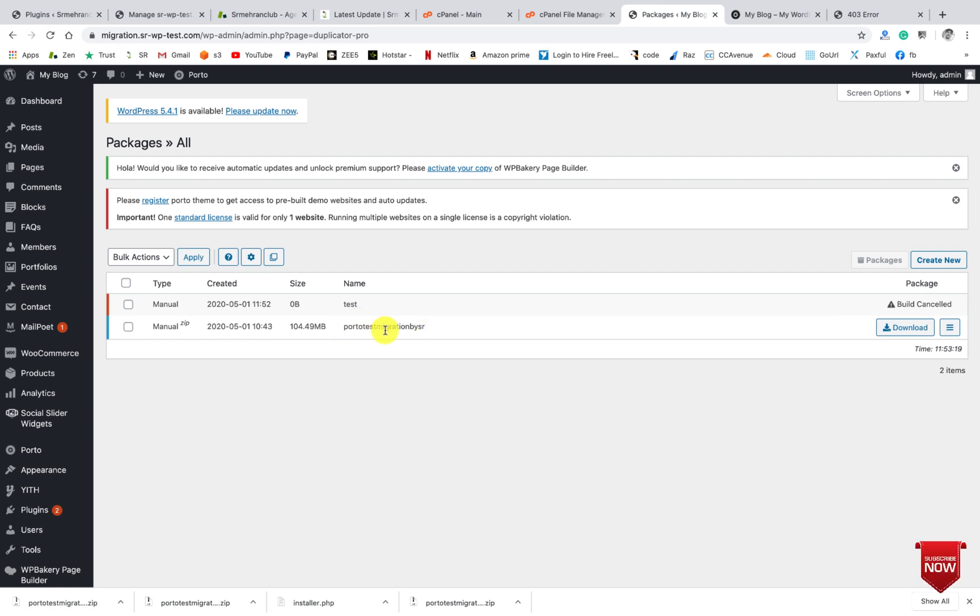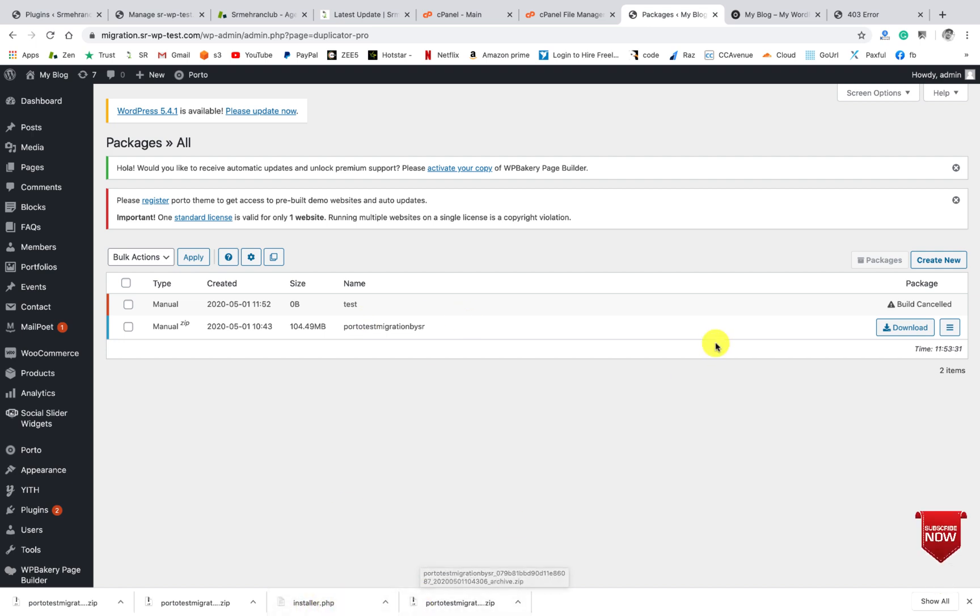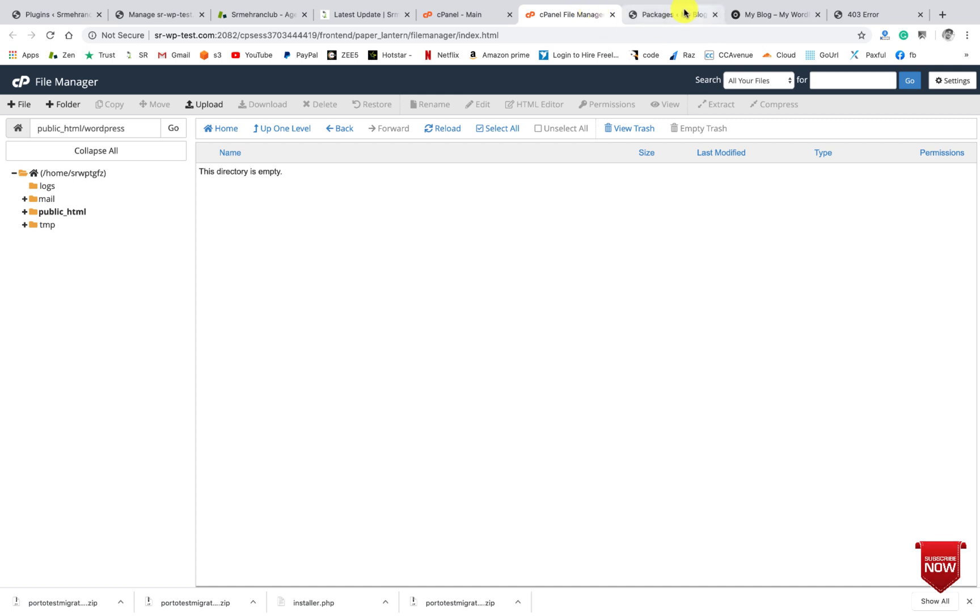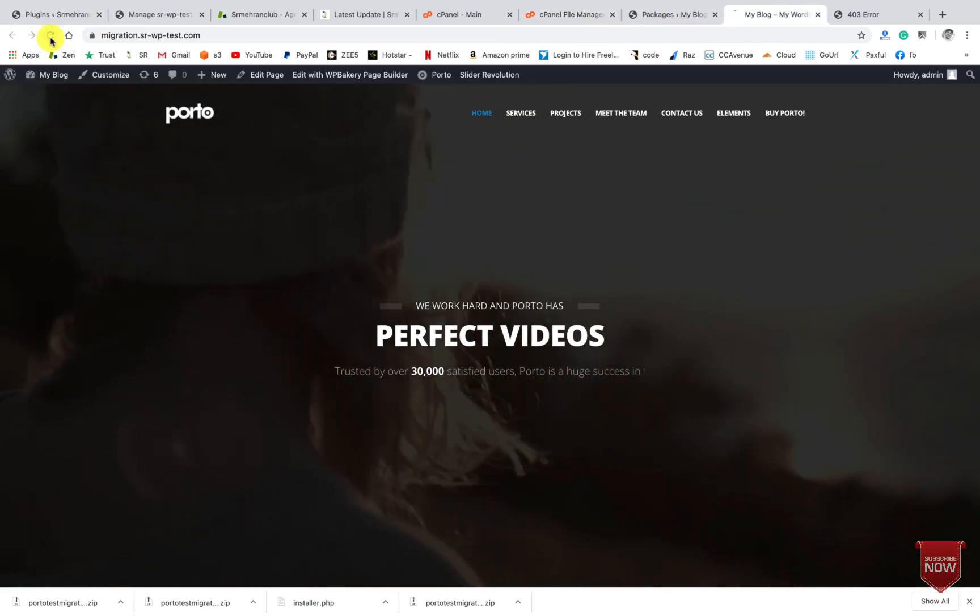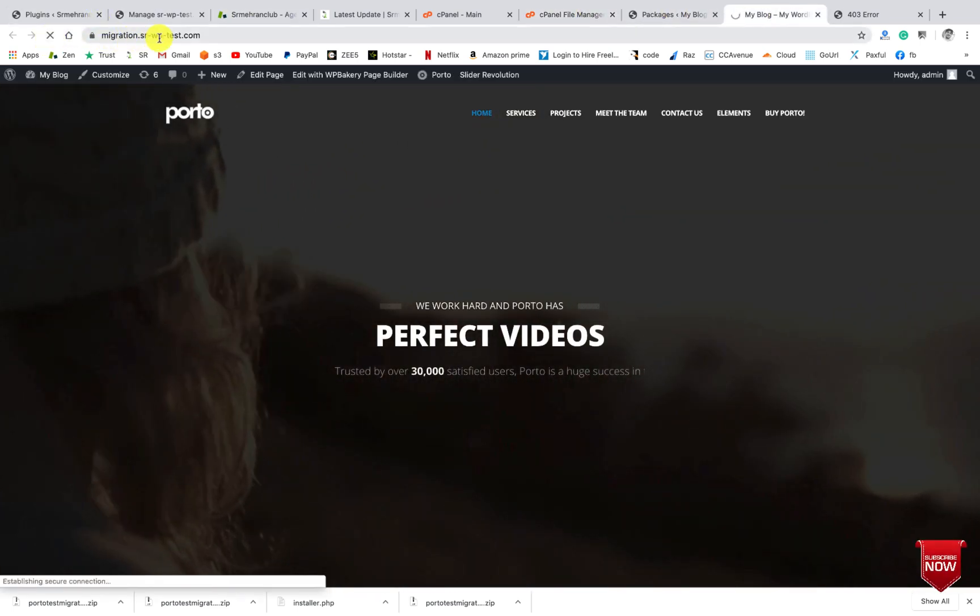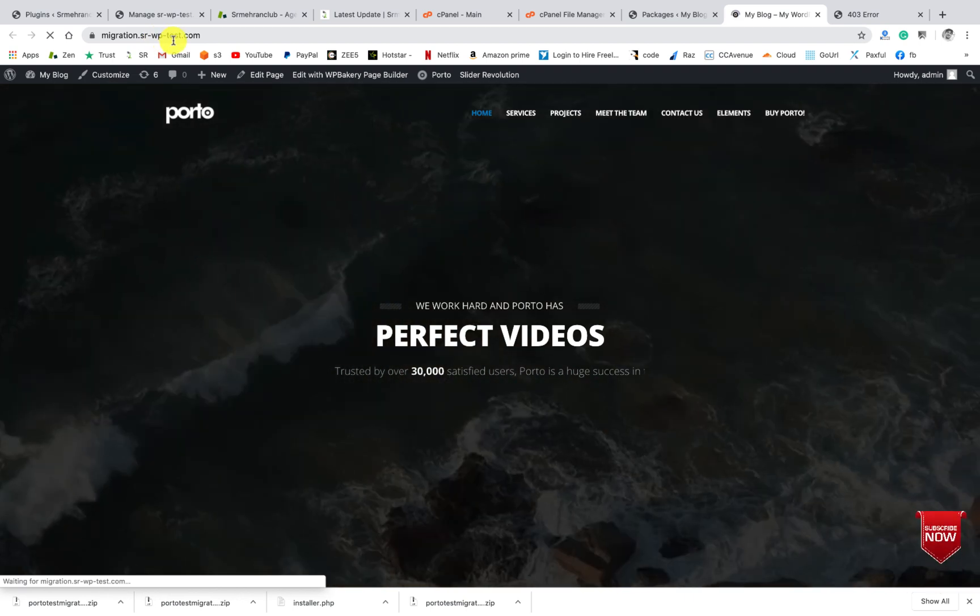Okay, so here you can check build cancelled. But this package I have already created and also downloaded the package.